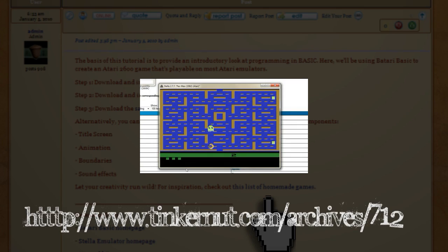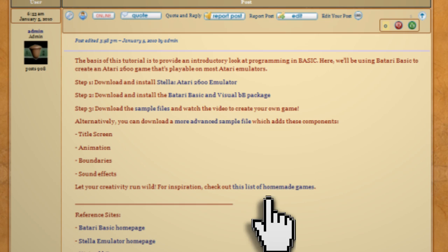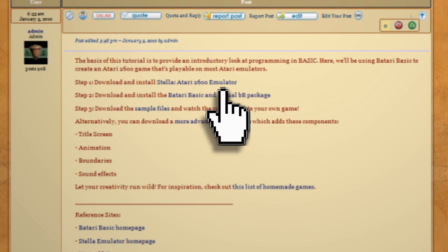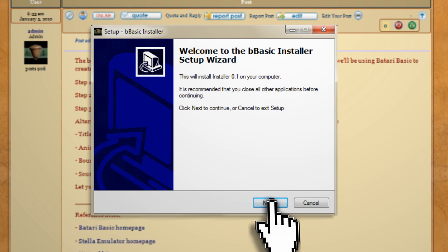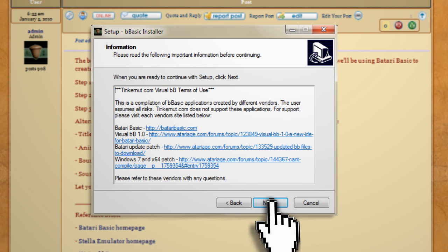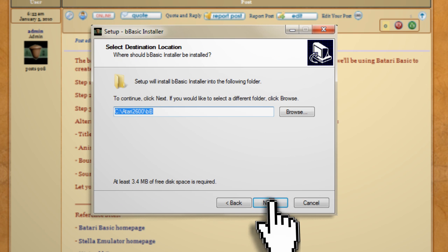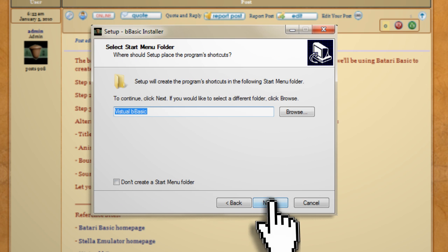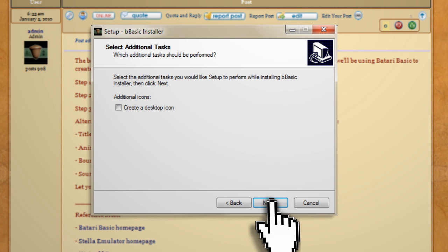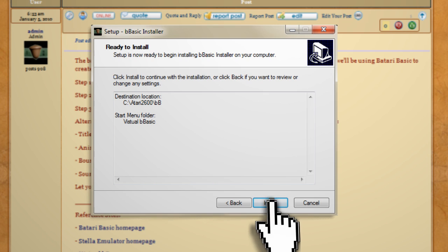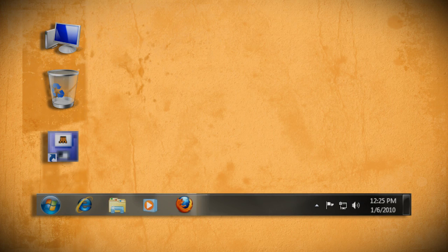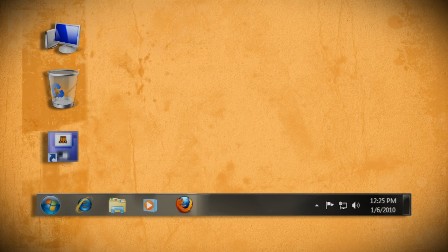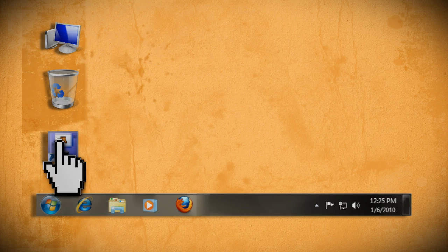Now after you have Stella installed, the next thing you need is the Atari basic programming language and the visual interface for it called Visual BB. I've put both of these as well as their updates into a single executable that you can download and install. You should see a Visual BB icon on your desktop.